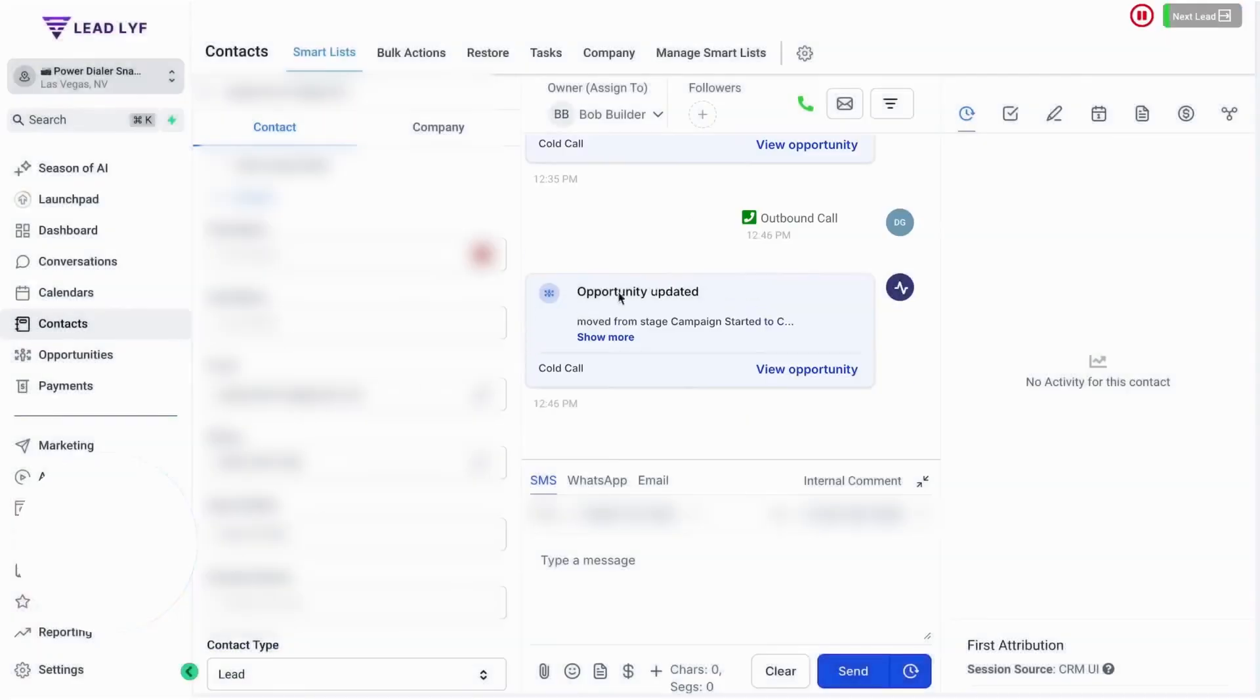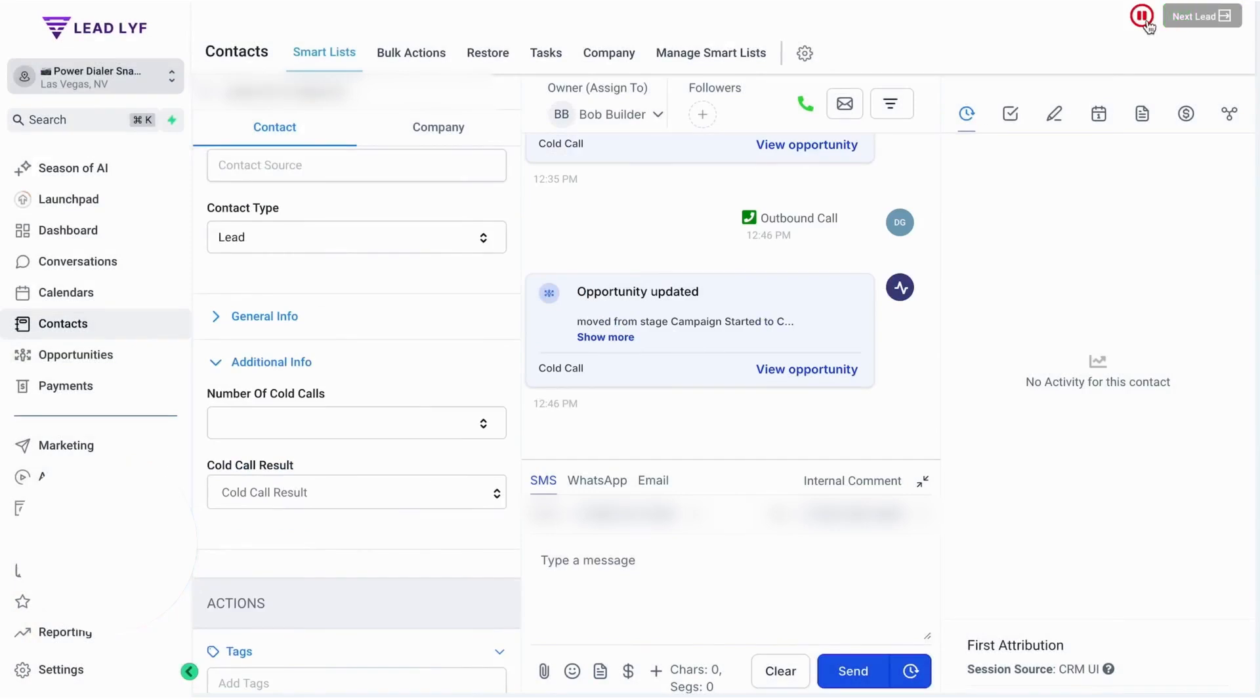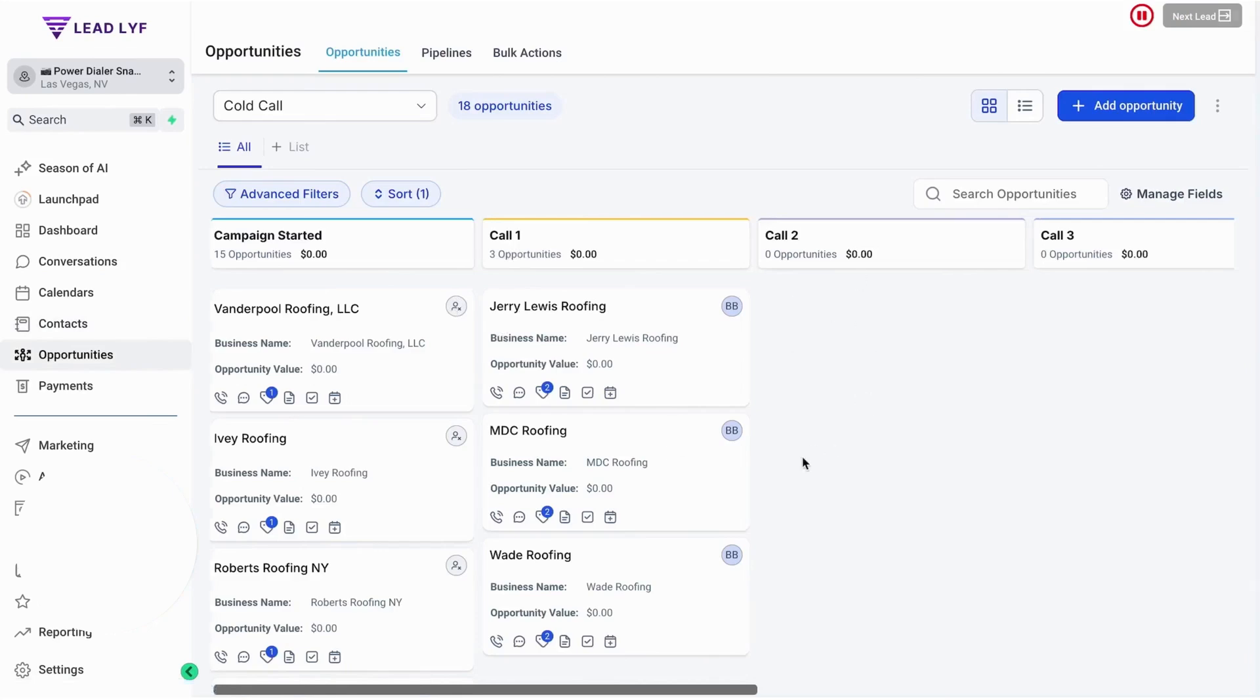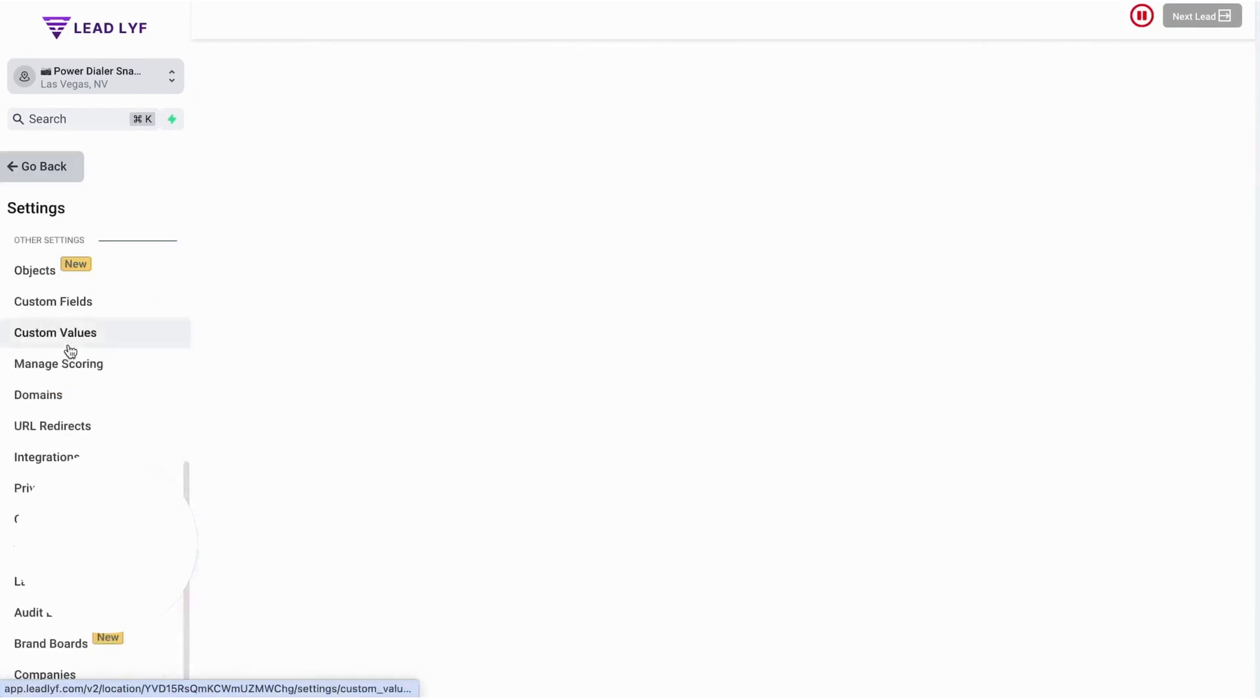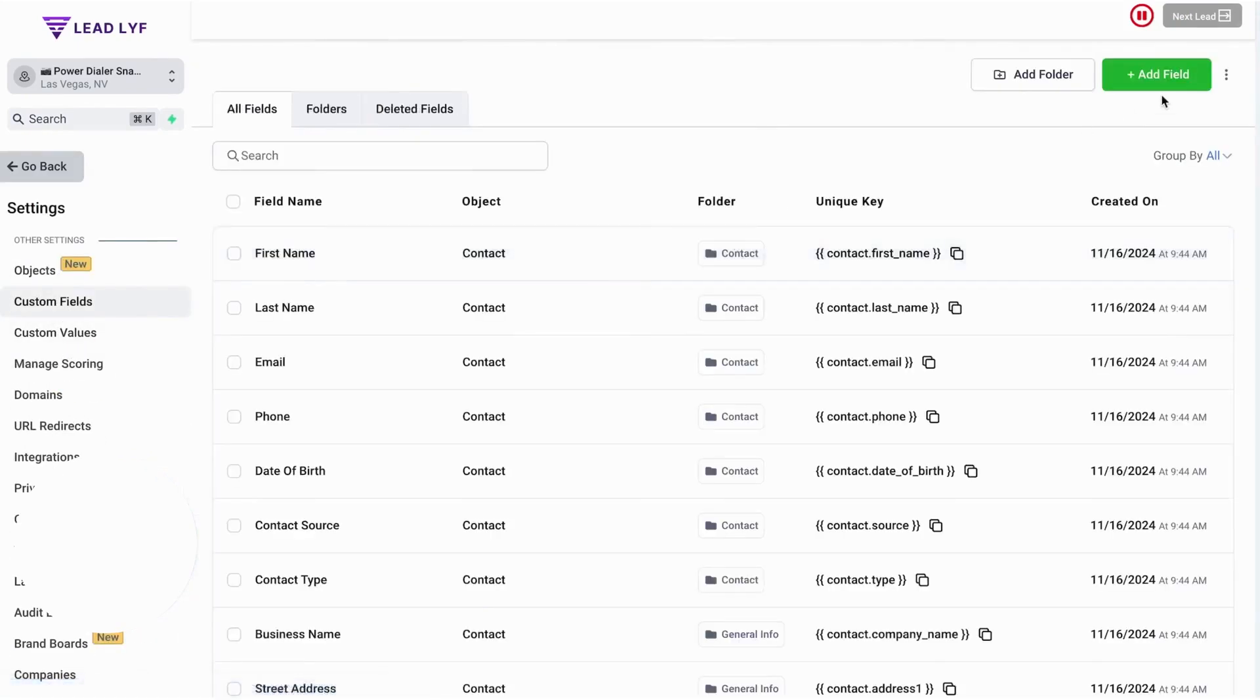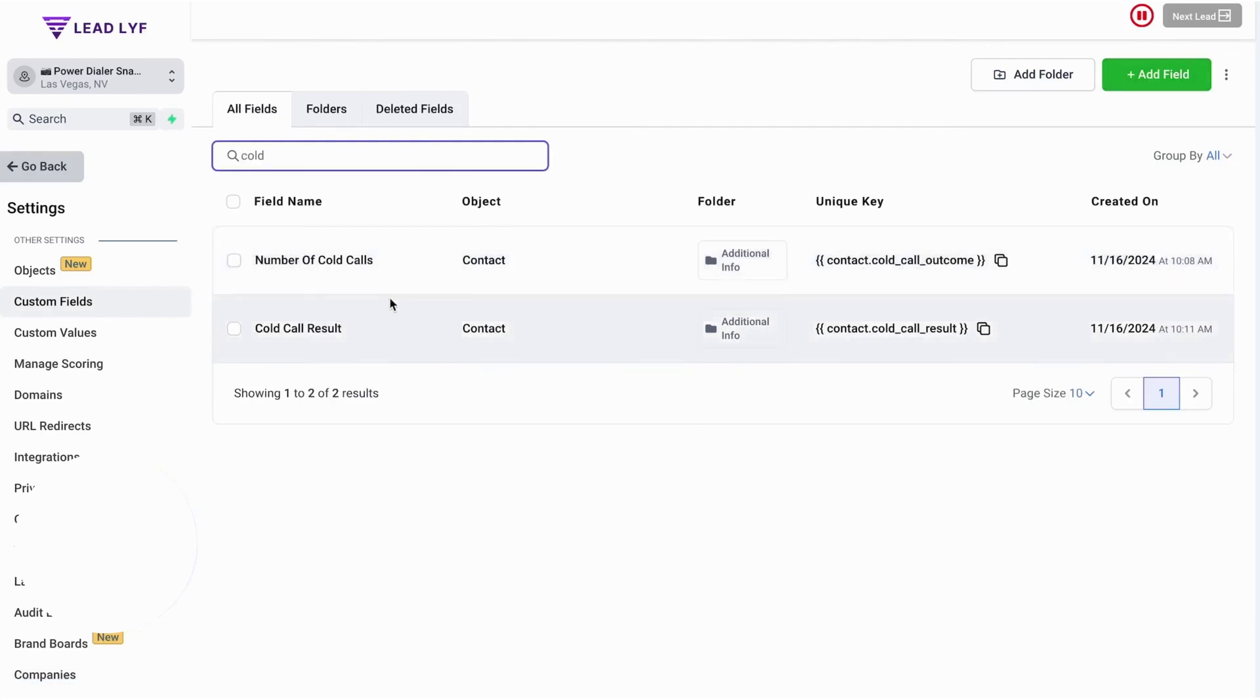GoHighLevel also allows you to create multiple call status triggers. You can set up different voicemail messages to be left depending on the scenario so that your outreach remains fresh and engaging. The ability to customize call scripts within the system allows you to personalize conversations and stay on track during outreach efforts. GoHighLevel's pricing plans start at $97 per month. If this sounds like the right solution for your business, below this video is a link to GoHighLevel's extended 30-day free trial.